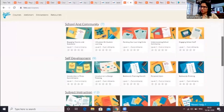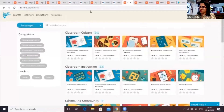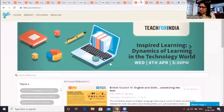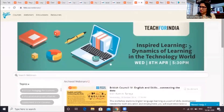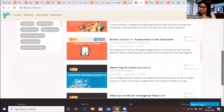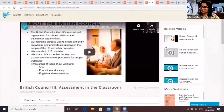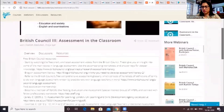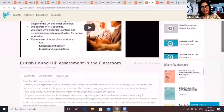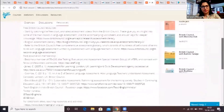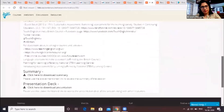Next, we have the webinars page, also accessible from the top left of the screen. On this page you will find information about upcoming webinars. If you scroll down you will find resources from older webinars, including video recordings of the webinar itself and notes from the webinar, the presentation used by the speaker, and other resources on the topic covered.